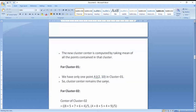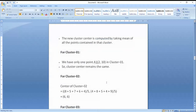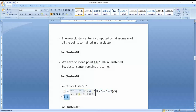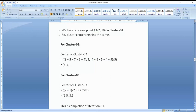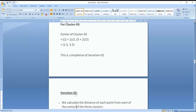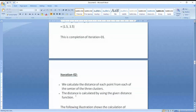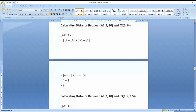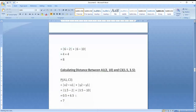For cluster 2, I have five values. I have taken the mean value of those points — this becomes my new center point. For cluster 3, I have two values. I will apply this process again with the new center points: C1 at (2,10), C2 at (6,6), and C3 at (1.5, 3.5).